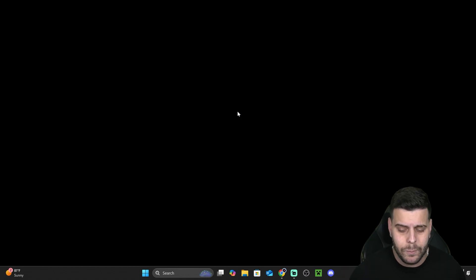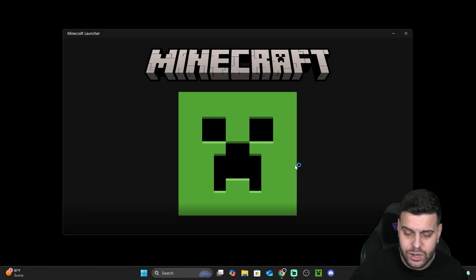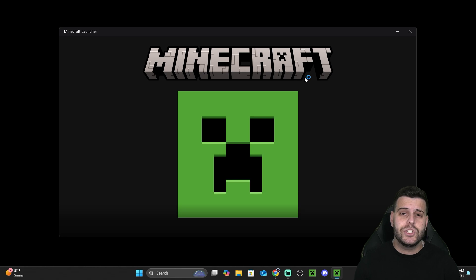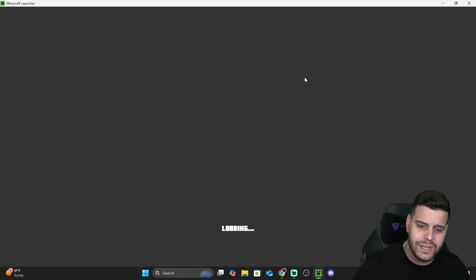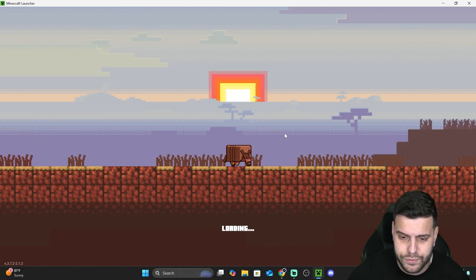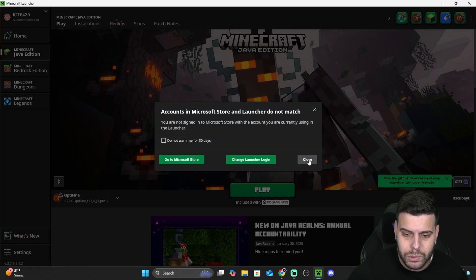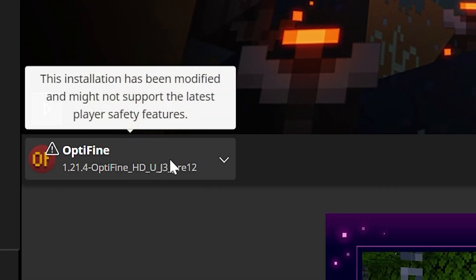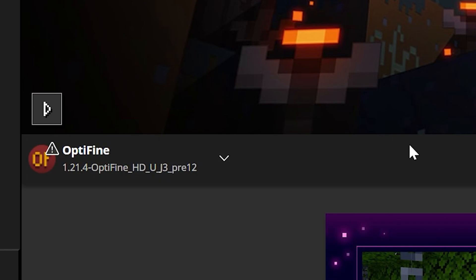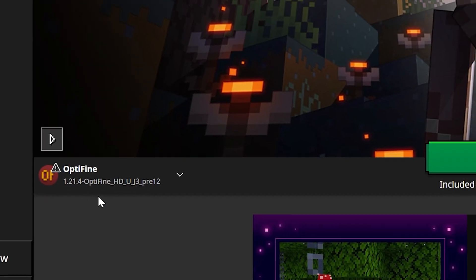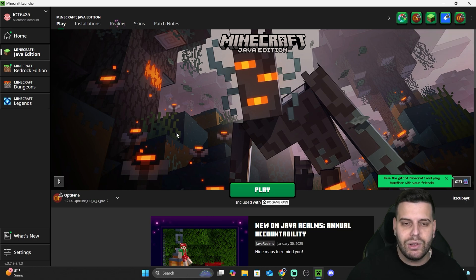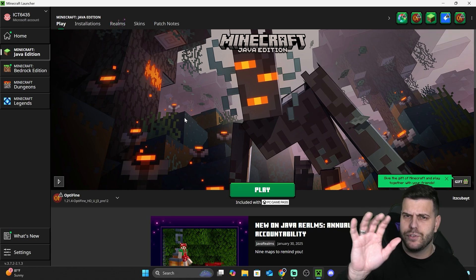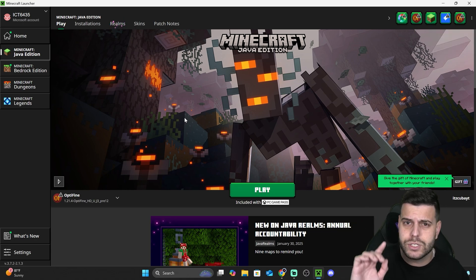Now open your Minecraft launcher. If OptiFine was installed properly, you should see it selected automatically in the launcher — just give it a second to load. Once you see OptiFine listed, hit Play and that will open the OptiFine version of Minecraft. If you want to learn how to add shaders, keep watching.